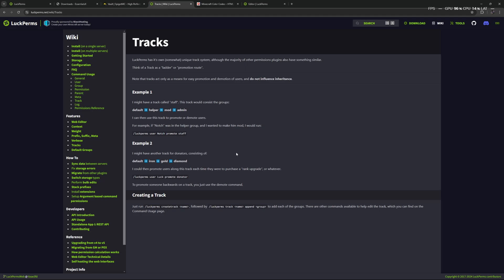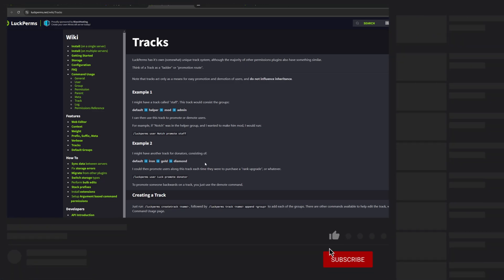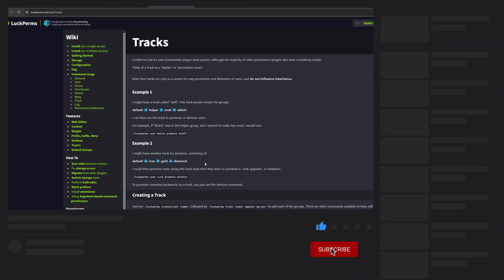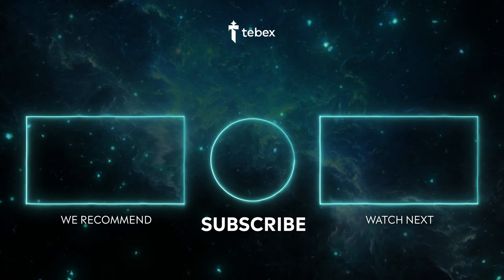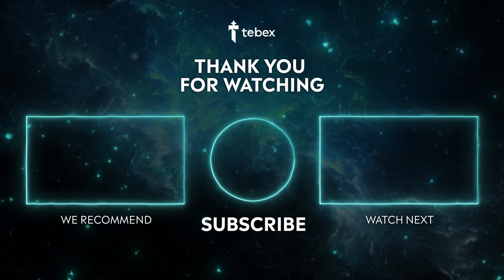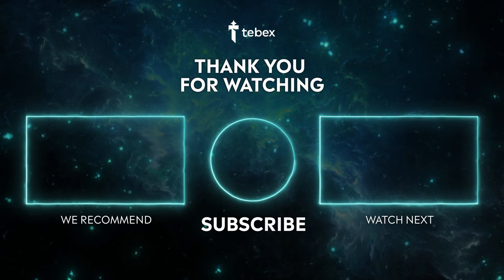Once you have a lot of different groups all with their different permissions and settings, using these tracks might make it easier to promote and demote people on this ladder. Hopefully this was helpful. If there's anything inside of LuckPerms or any other plugin that you'd like us to cover, please leave a comment down below. As always, thank you for watching and good luck with your Tebex store.